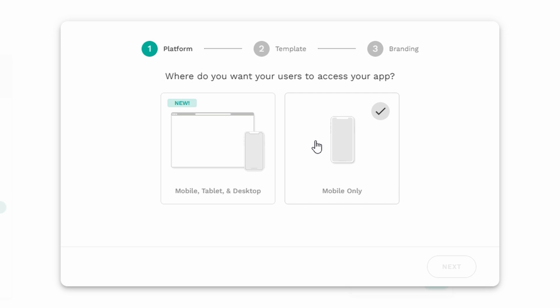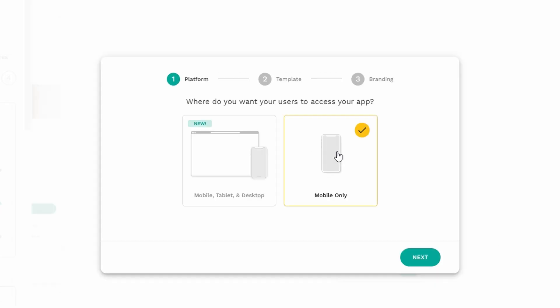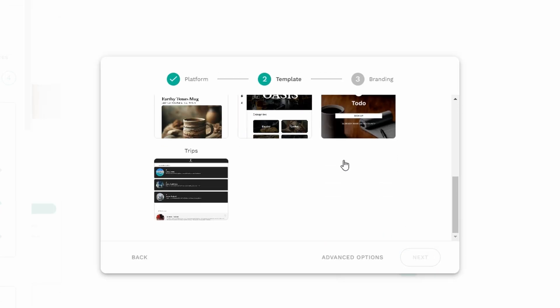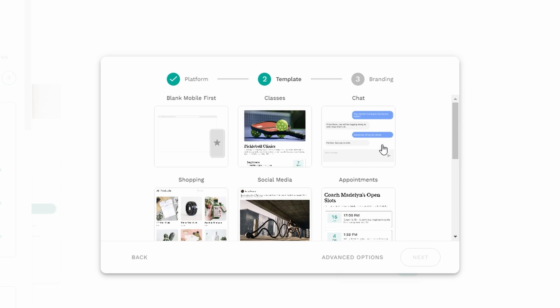The next thing you'll do is decide what type of app you want to build. Adalo gives you two main options to choose from. If you want your app to work well on both mobile devices and desktops, you can go with the Responsive Web App option. On the other hand, if you're only interested in building a mobile app for smartphones or tablets, you can select the Mobile Only App option. For this tutorial, let's go with the Mobile Only App option. Once you've selected it, just click Next.